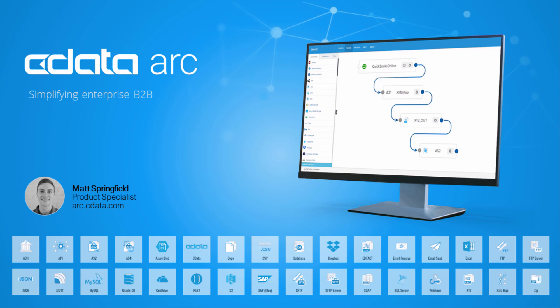Hi, I'm Matt and welcome to cDataARC. In this video, I'll show you how to host your own FTP and SFTP servers using ARC so that external parties can connect and exchange files with you while optionally kicking off advanced workflows in the process. So let's get started.